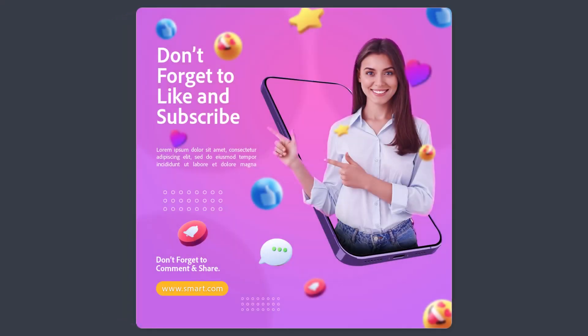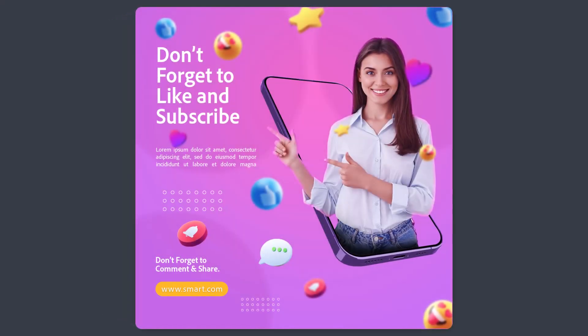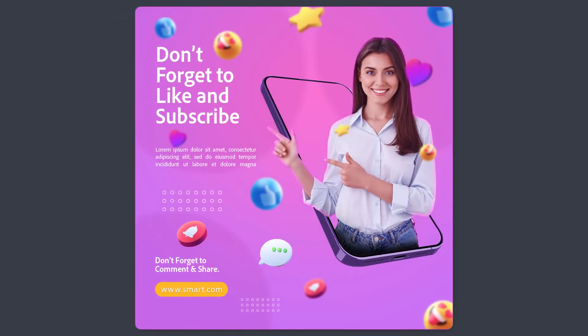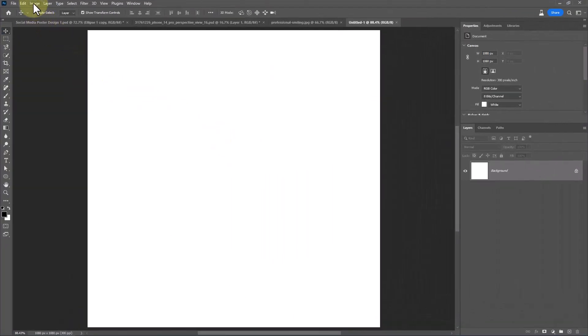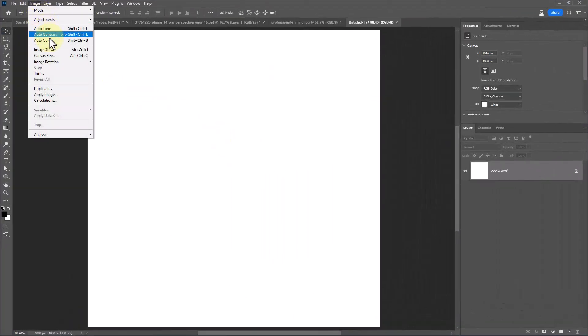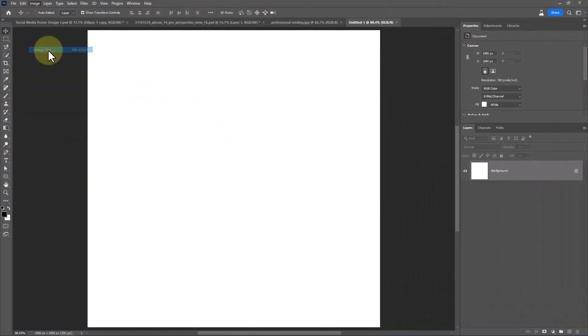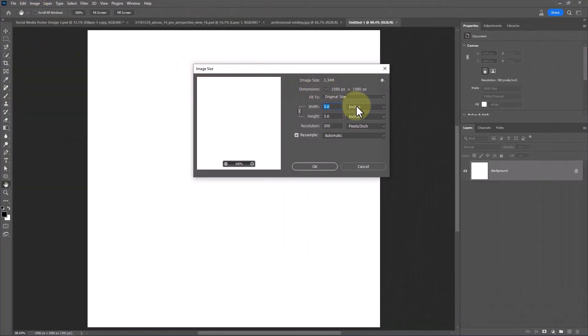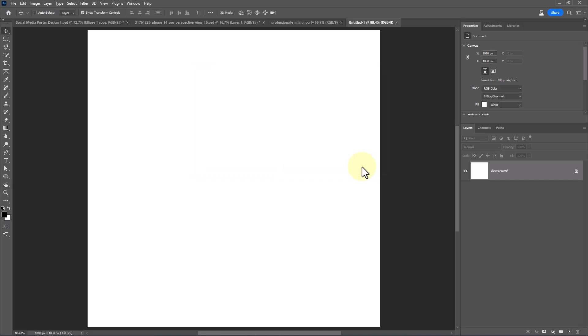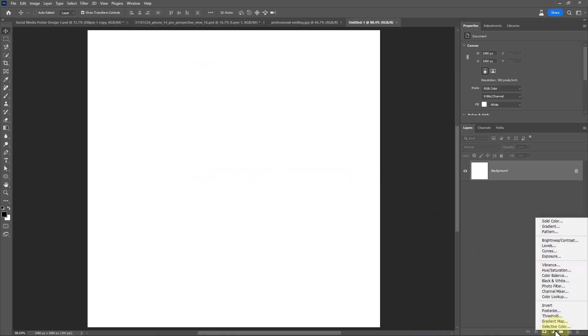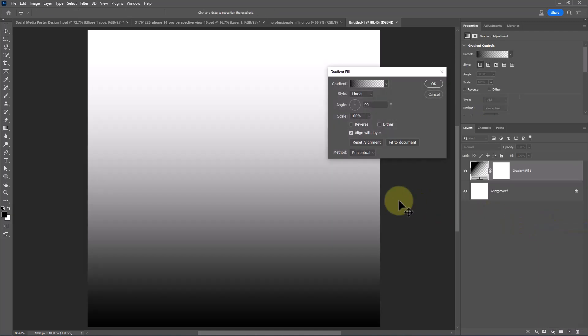In this tutorial I will show you how to make this poster design in Adobe Photoshop. Create a new document with these details. Create a gradient adjustments layer and follow the process.